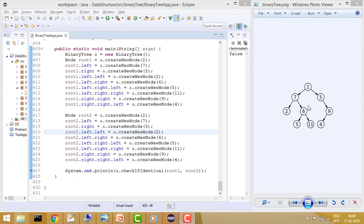Welcome to Coding Simplified. Today we'll see how to check whether two binary trees are identical or not. Identical means they should be exactly the same — if you put one binary tree on top of the other, it should not be visible. Each node should match: if one has 2, the other should have 2; if one has 7, the other should also have 7.